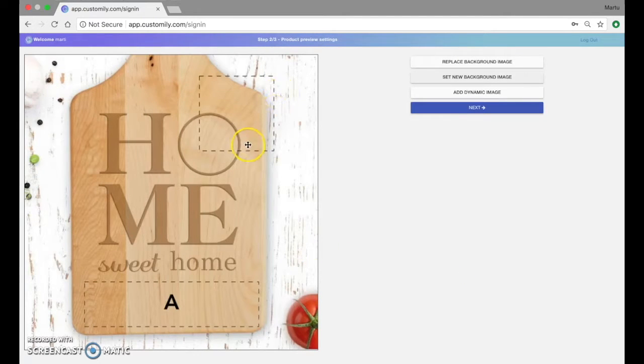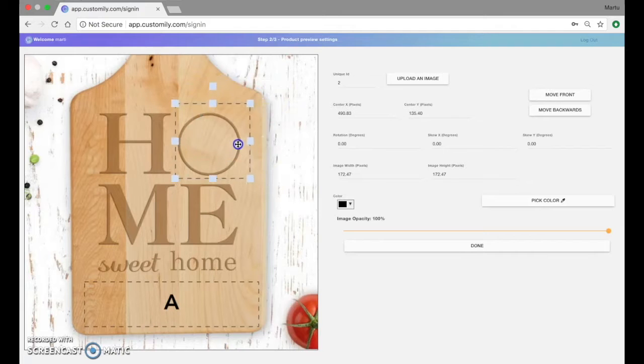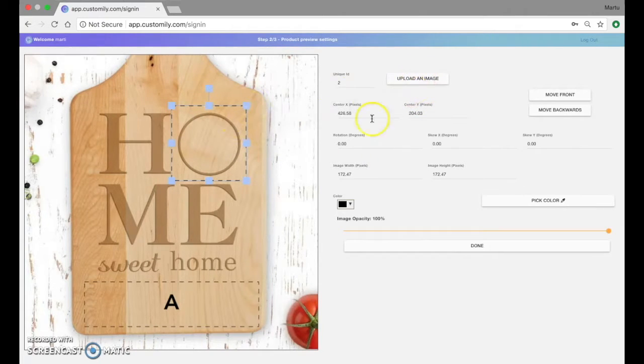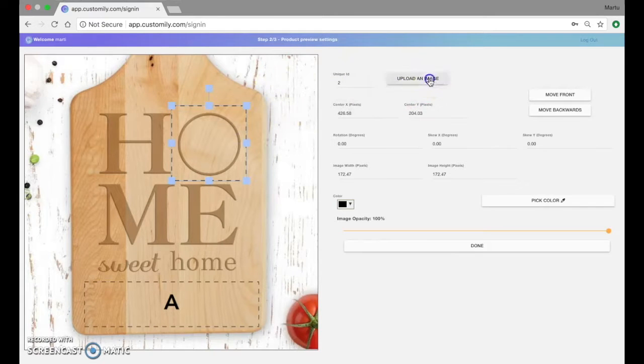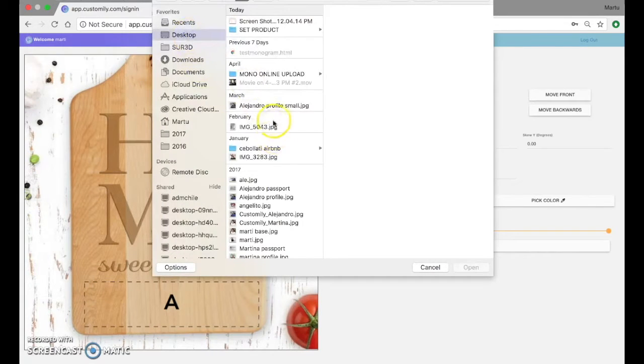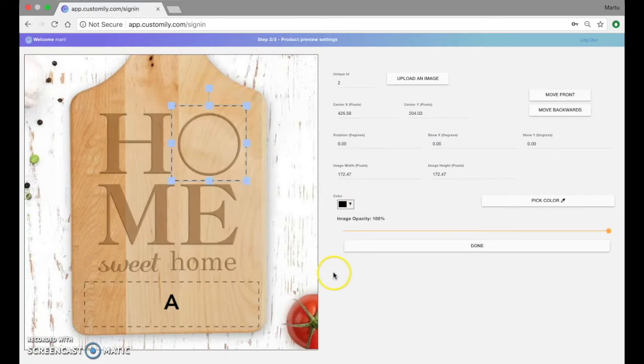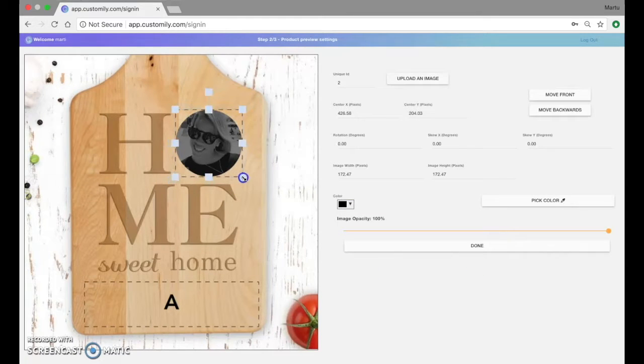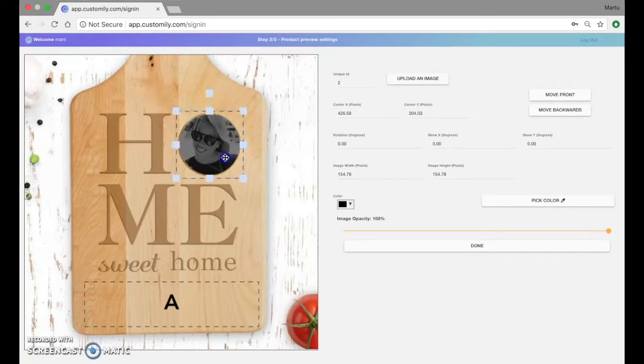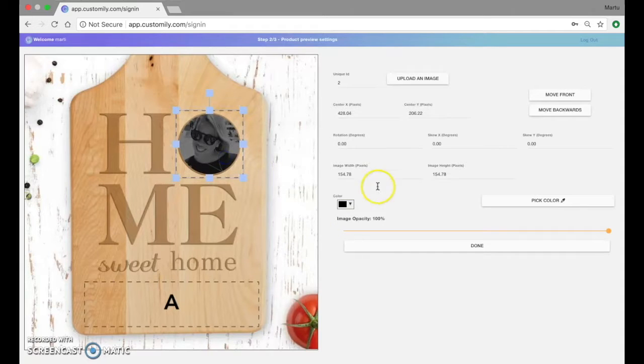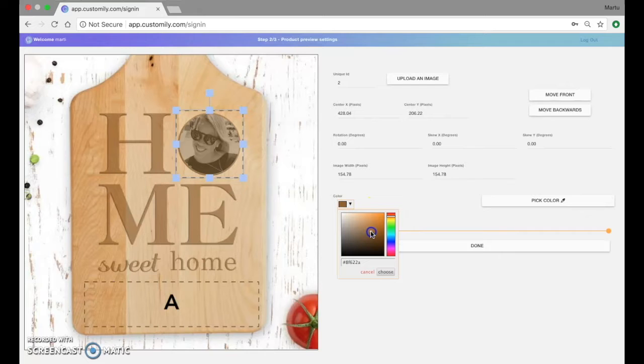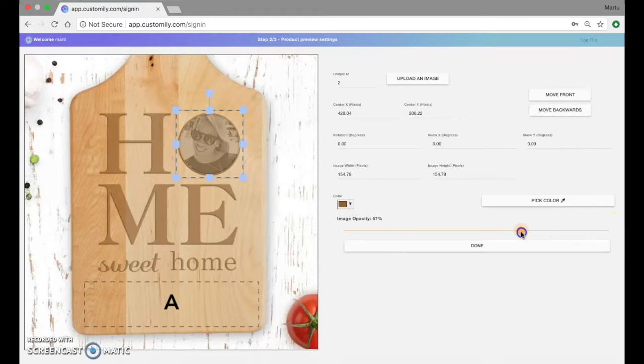Now what we're going to do is position the elements we created on the previous steps on the preview so they look realistic. Again I'm going to try how that looks with an image. So we can reposition it and place it where it should go. We can also change colors for the picture to make it look more realistic. We can add opacity to it, transparency.